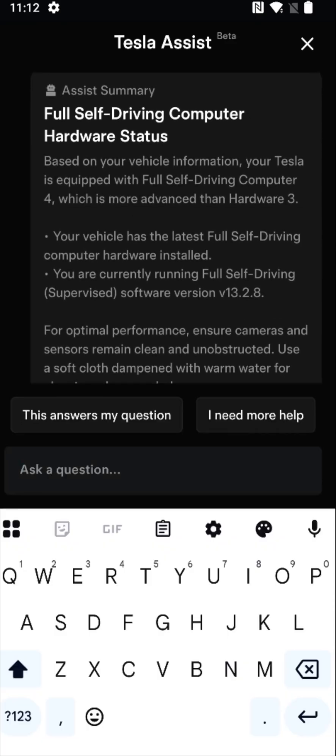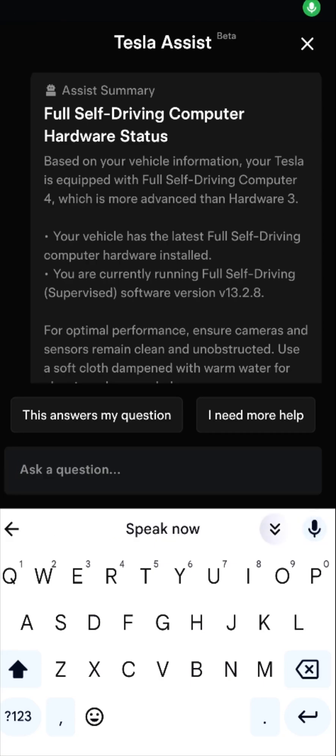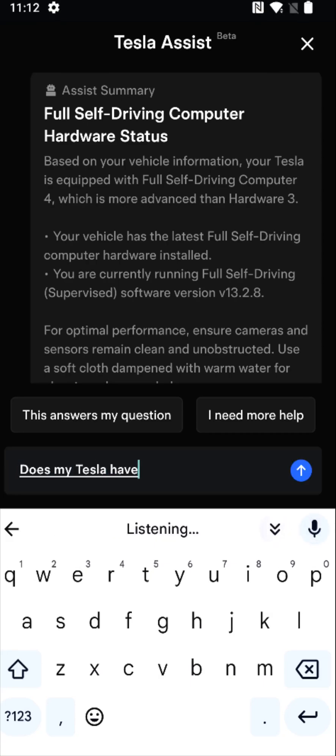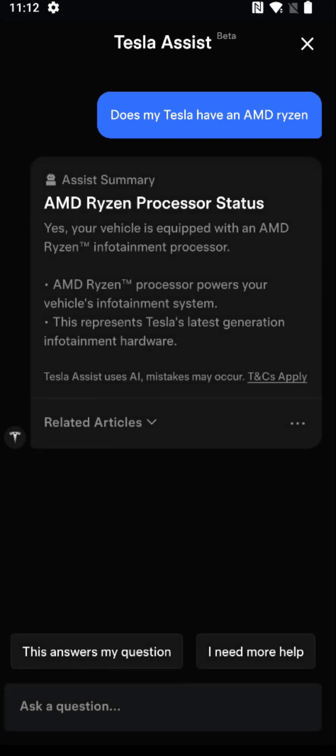The next one I'm going to ask is if my Tesla has the newer AMD Ryzen versus the older Intel Atom. Of course, you'd rather have the more capable AMD Ryzen. Does my Tesla have an AMD Ryzen? It'll take just a bit of time to think about the answer, looking up that information for your particular vehicle. Then we get the summary: yes, your vehicle is equipped with AMD Ryzen infotainment processor.